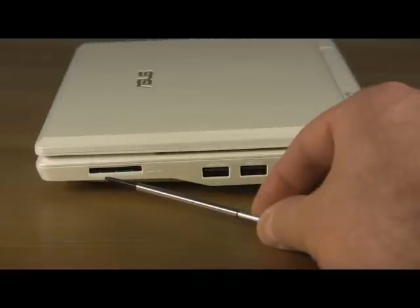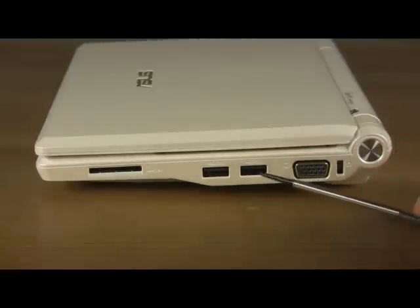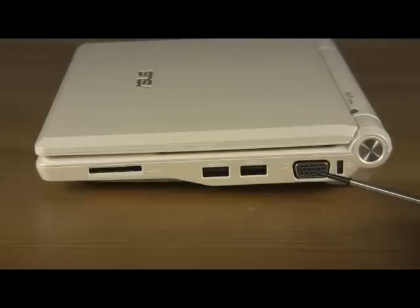On the right side, we have an SD card slot, two more USB ports, and a VGA port.